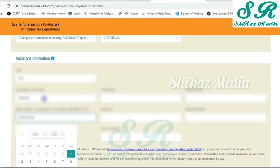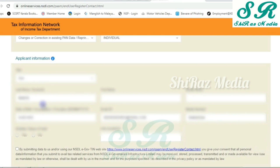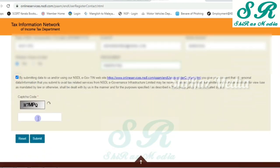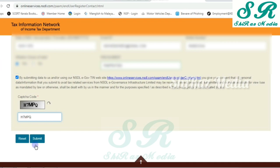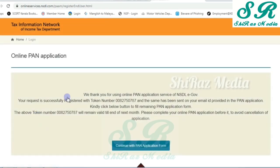So, first name and middle name — enter the first name. Then click on the Submit button. Then we are going to click on the application token number. Then click on the Continue with the Application button.